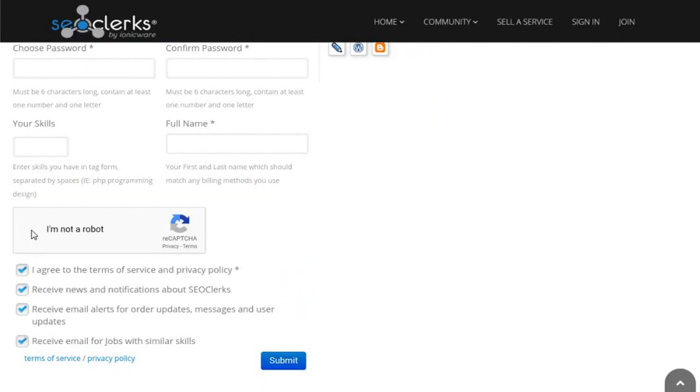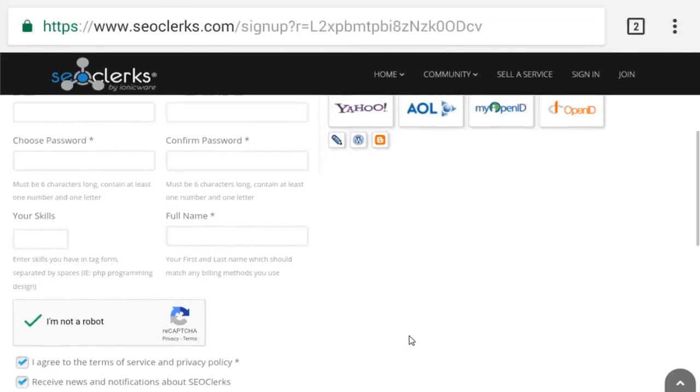Complete the CAPTCHA verification, tick all agreements, and after registering, confirm your email address.